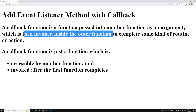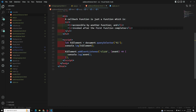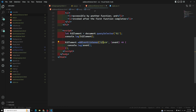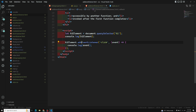Here, 'passed into another function' means addEventListener is also a function — a method — and we are passing our callback function into it. It is accessible by that other function, and when addEventListener executes, this callback function is executed inside it. That's our event handler. Remember: a callback function is executed inside the function that we passed it into.